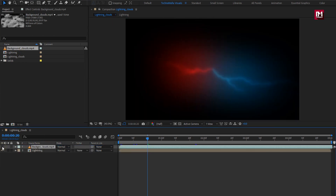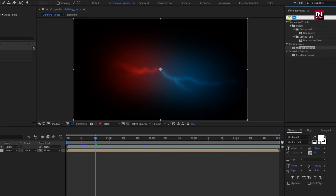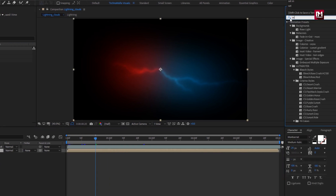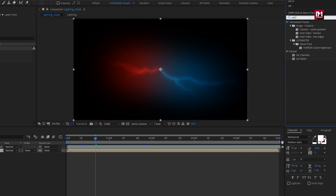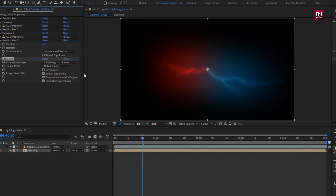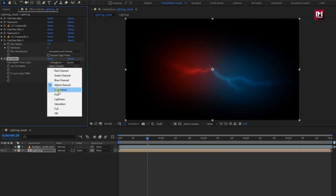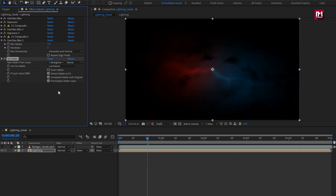Download link for this video is provided in the description. We will hide this layer. For the lightning composition, in effects and preset, search for Set Matte and add it to the lightning composition. Here, change track matte to background clouds, change matte to luminance, and select invert matte.